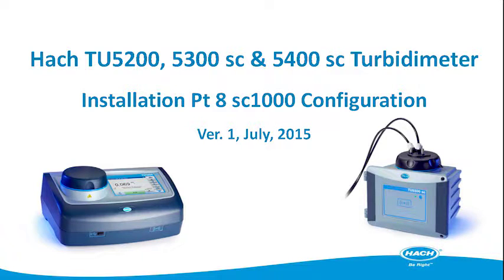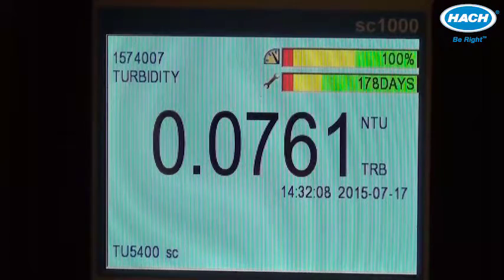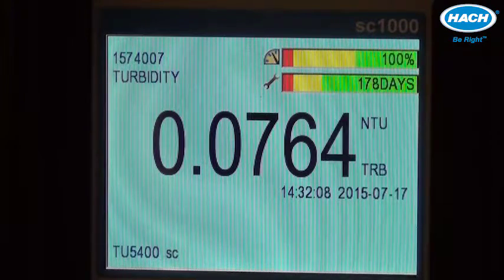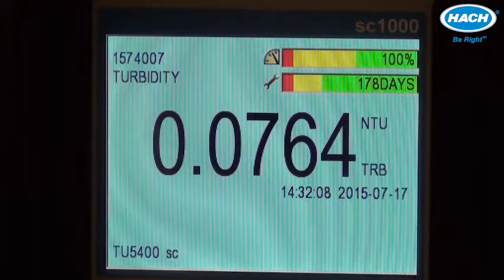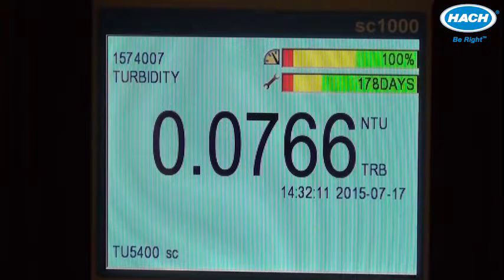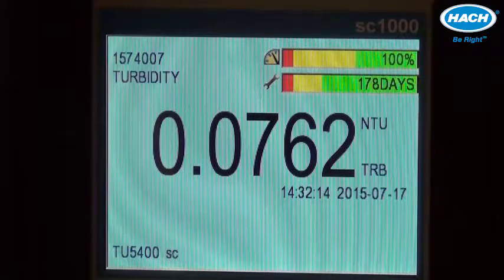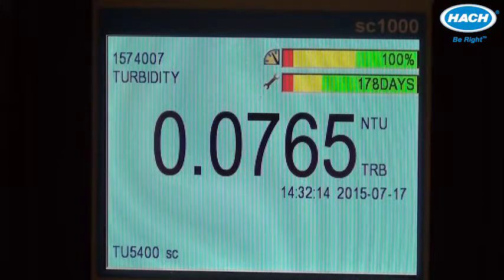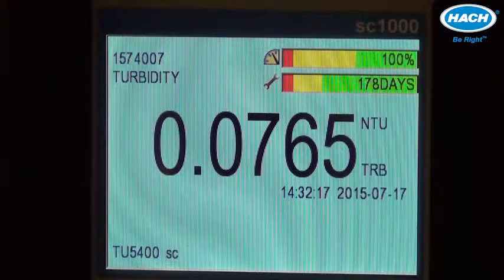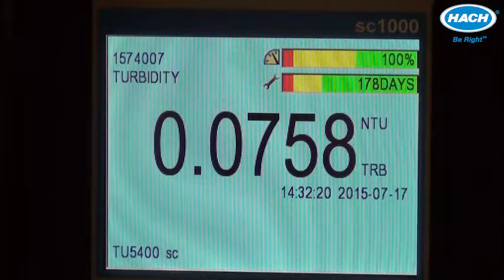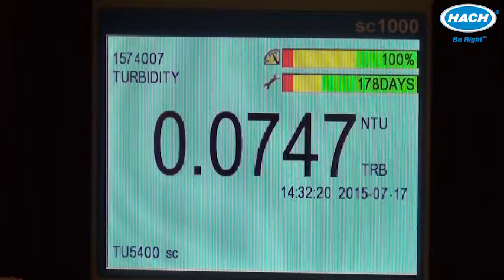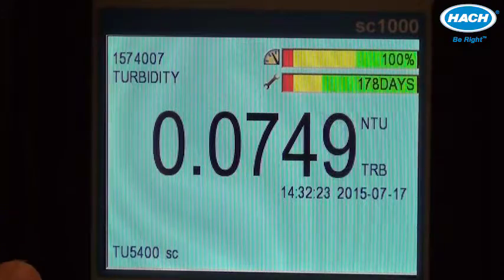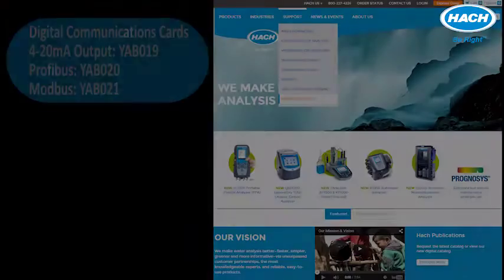The last item of installing the TU5400 process turbidimeter is configuration of analog or digital outputs for communication of the turbidity readings to a programmable logic controller or other control system. We'll demonstrate the analog output settings on the SC1000.